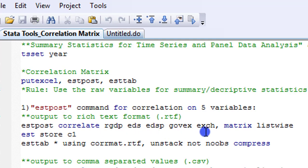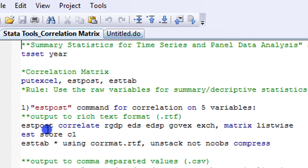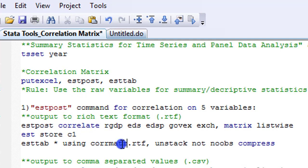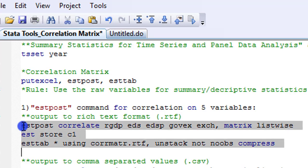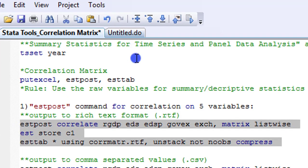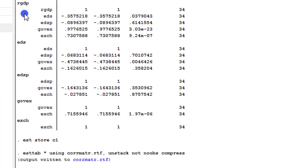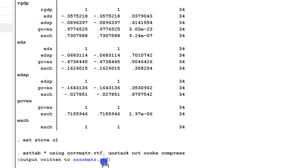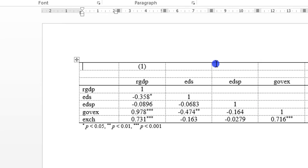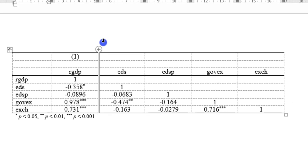So the first command I'm going to show you is the estpost command, by which the output will be exported to the rich text format. So I've already written out the commands. I'm going to highlight all and simply execute. See on the screen the Stata output from the execution of that command. You can see here output written to corrmatrix.rtf, just the way I specified in my do file. So that is where the table is. I'm going to double click it now.